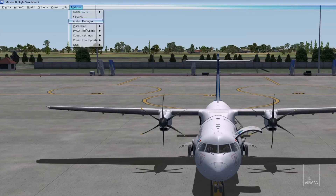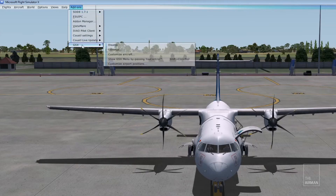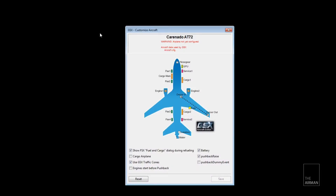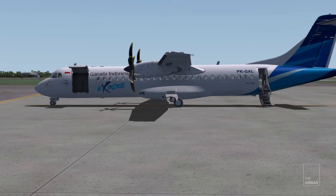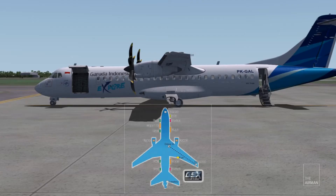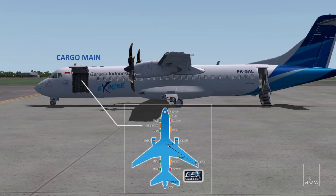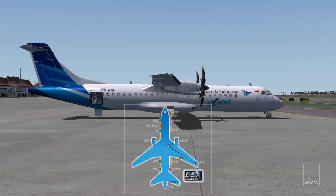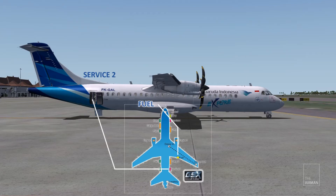Let's go to GSX 'Customize Aircraft.' For a basic ATR configuration, I would recommend setting at least the cargo main, pax 4, surface 2, and fuel.